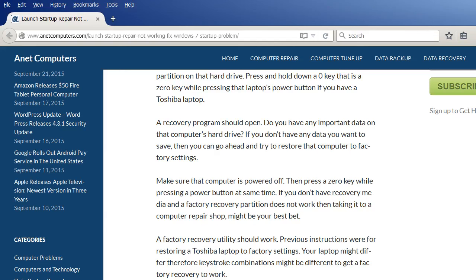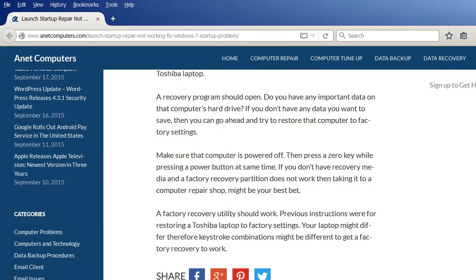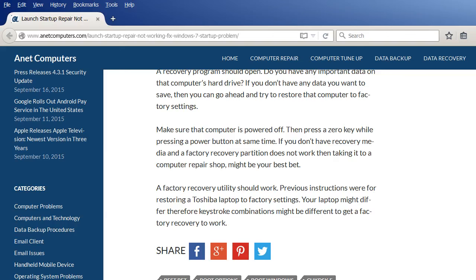Make sure that computer is powered off. Then press a zero key while pressing a power button at the same time. If you don't have recovery media and a factory recovery partition does not work then taking it to a computer repair shop might be your best bet.